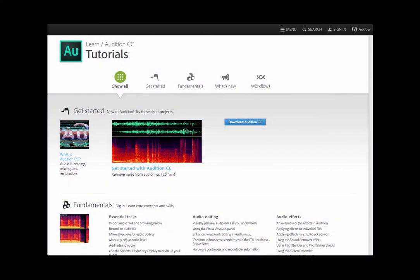Hey guys, this is Corey from Podfly, and today we're going to be taking a look at really the gold standard of audio editing software used both in professional podcasting and broadcasting alike: Adobe Audition. You might have heard a lot of people speak about this DAW, or Digital Audio Workstation.